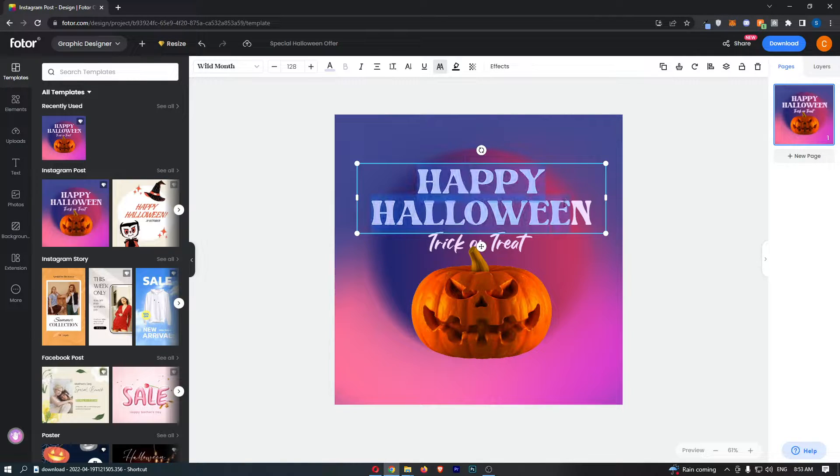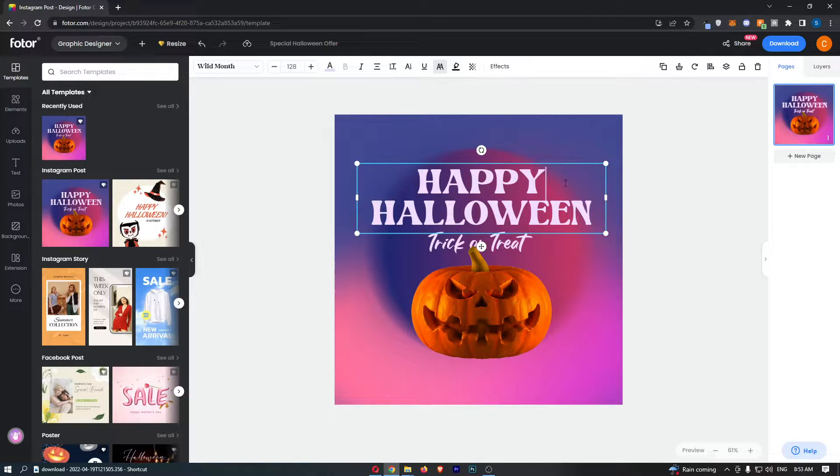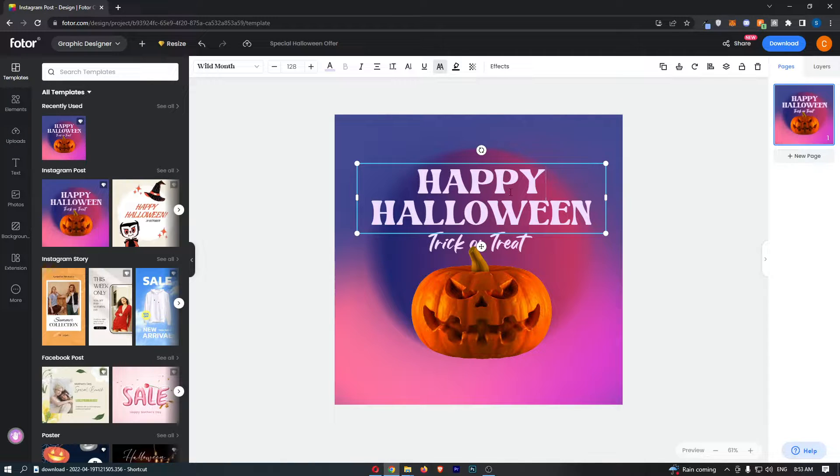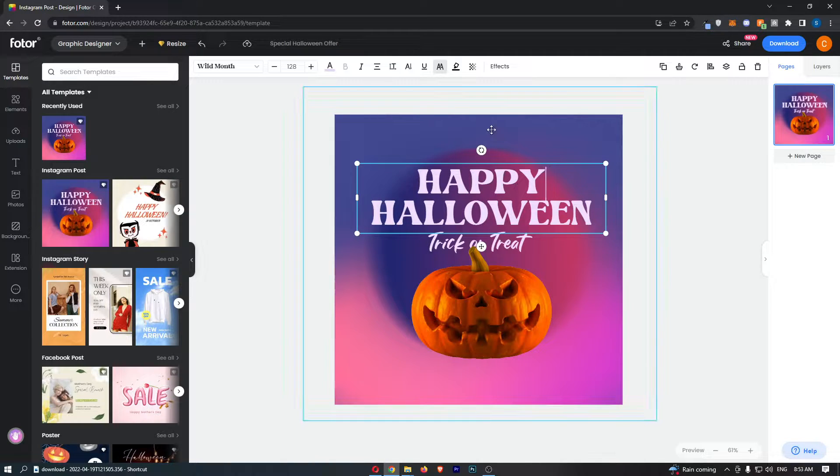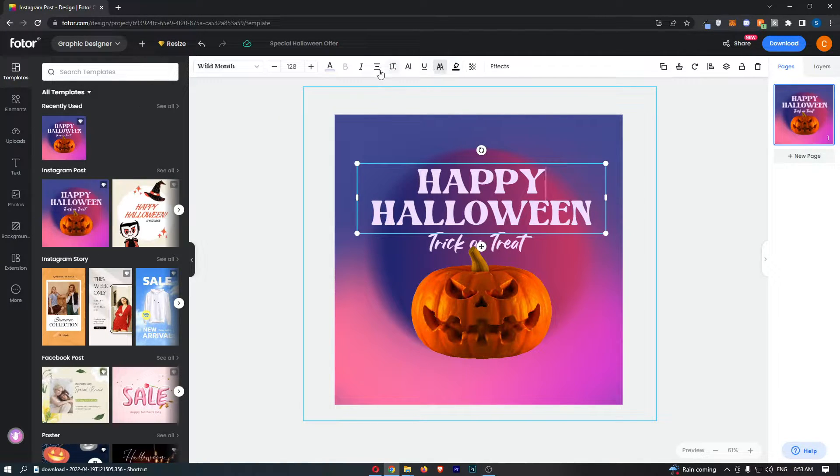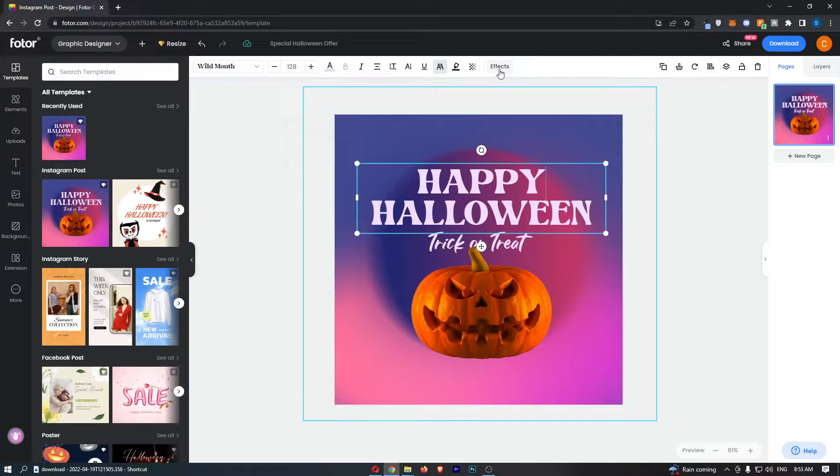As you can see this section that says Happy Halloween is now highlighted and then all we need to do from here is go up to this area or this menu that appears at the top and click into the effects button.